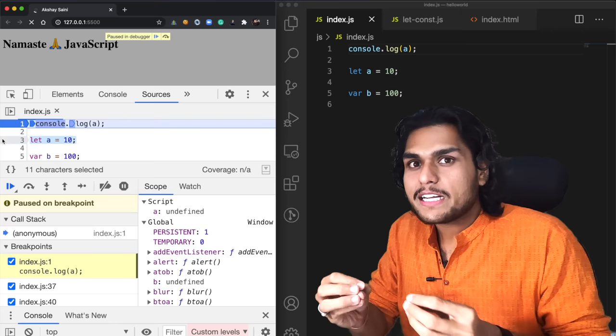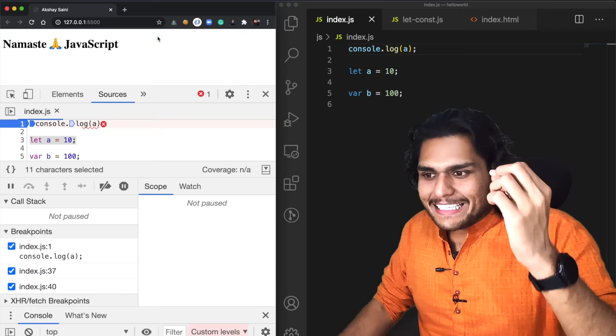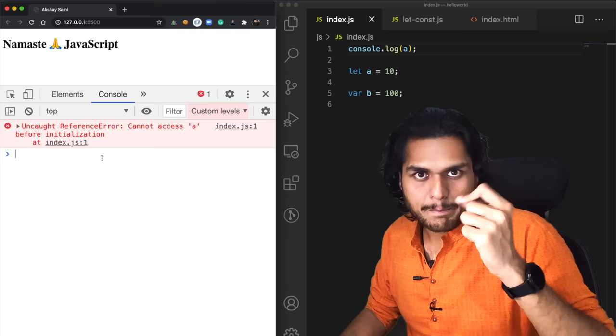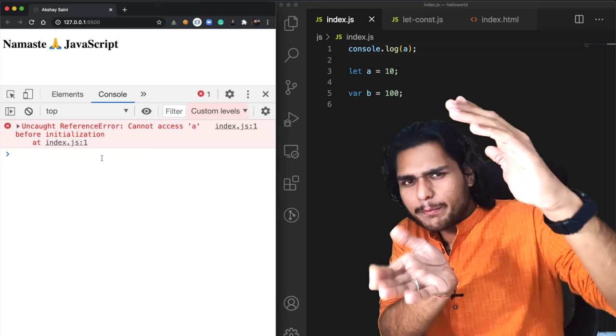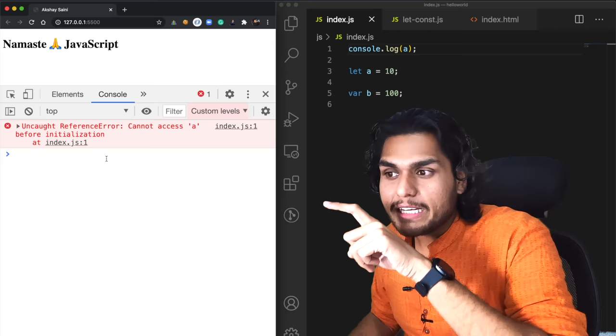So if I try to access it, it gives us a reference error. If I go to the console, it gives me a reference error. Whenever you try to access a variable inside a temporal dead zone, it gives you a reference error — something like: 'Cannot access a before initialization.'